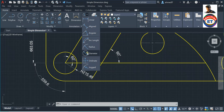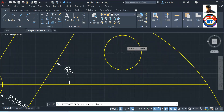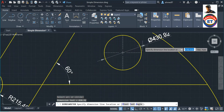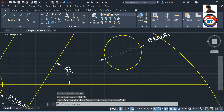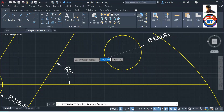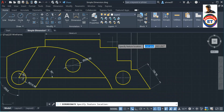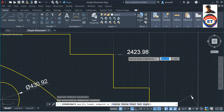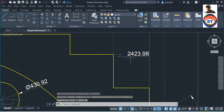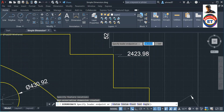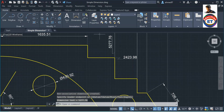Now I will show you how to get the diameter dimension — it appears very easily like this. Then I can show you how to get the ordinate of a point. Choose any point, say this one, then go horizontally along the x-axis and get the ordinate. Click again, go vertically, and get another ordinate value. This is ordinate dimension.